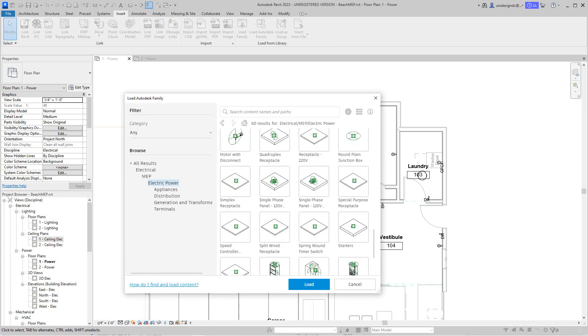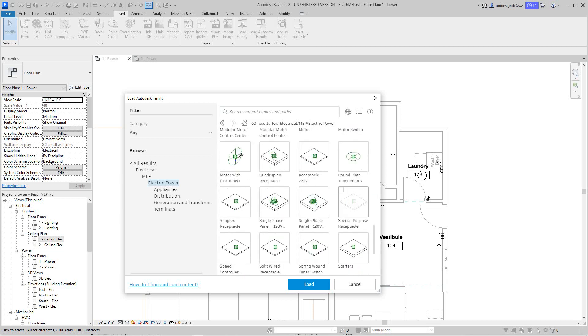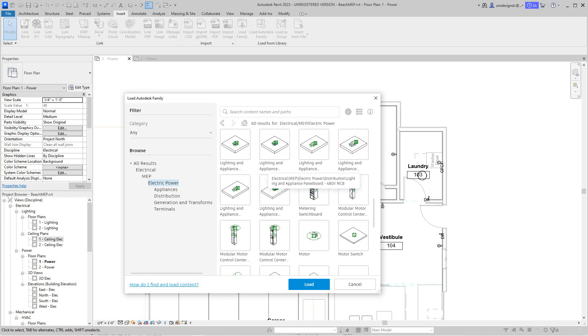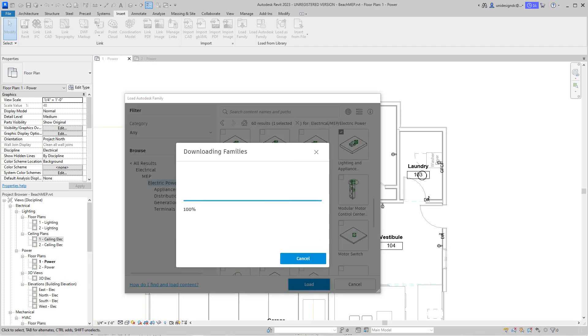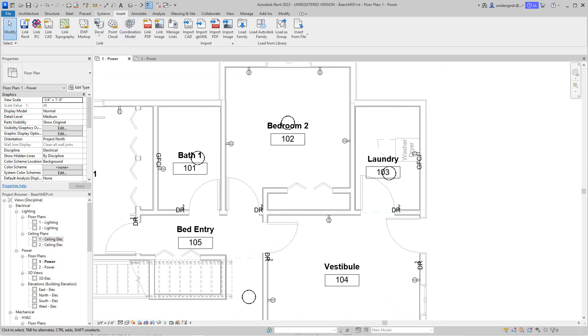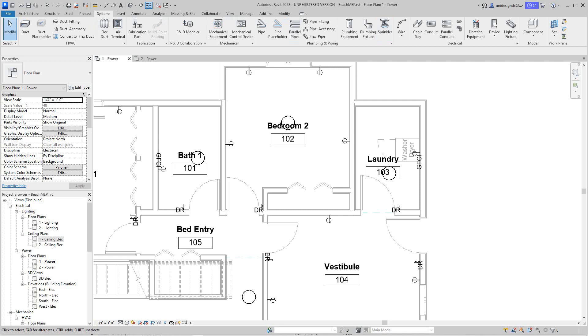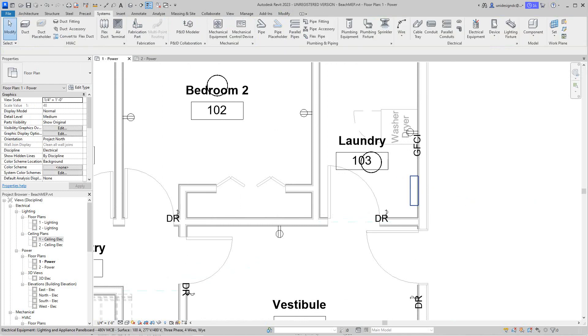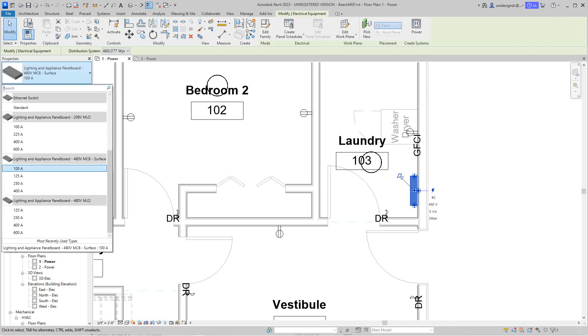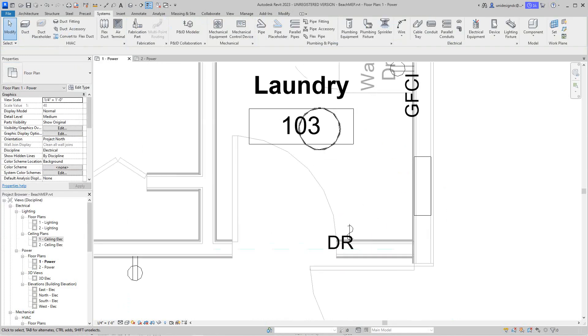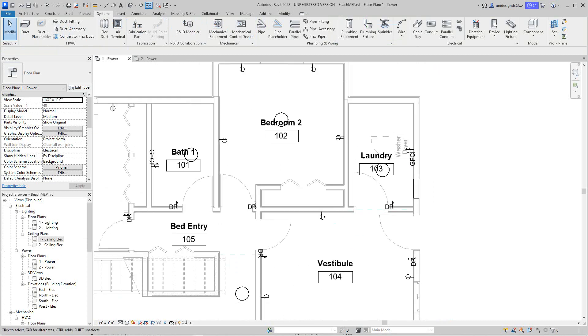So I'm going to go find a panel schedule. We'll do a lighting and appliance, it's a 480 volt. This is a distribution lighting and appliance panel board surface. I want to do the surface, so I'm going to select this one here and just say load. Then I should be able to go to my systems tab, select equipment, and I'll put a panel right here. No, I don't think I want surface, I think maybe it's going to be recessed. I want that just to be recessed into the wall for space sake.